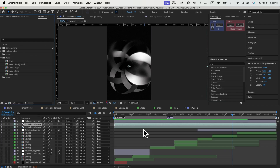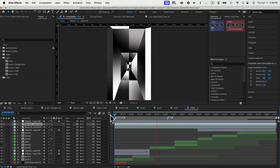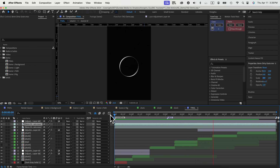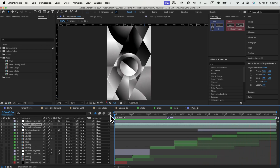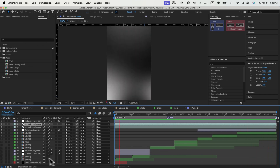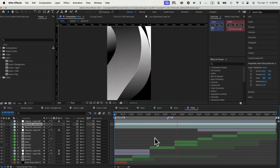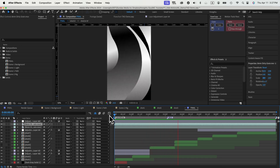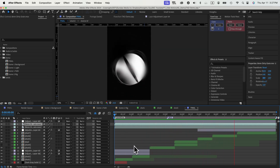Now we have the whole file open, let's take a look from the start. As you can see here, this animation is broken up into different shots and each shot has a lot of different techniques you can learn from. We're not able to cover everything in this video, however, we're going to show you a couple of essential techniques in order to work on this animation.